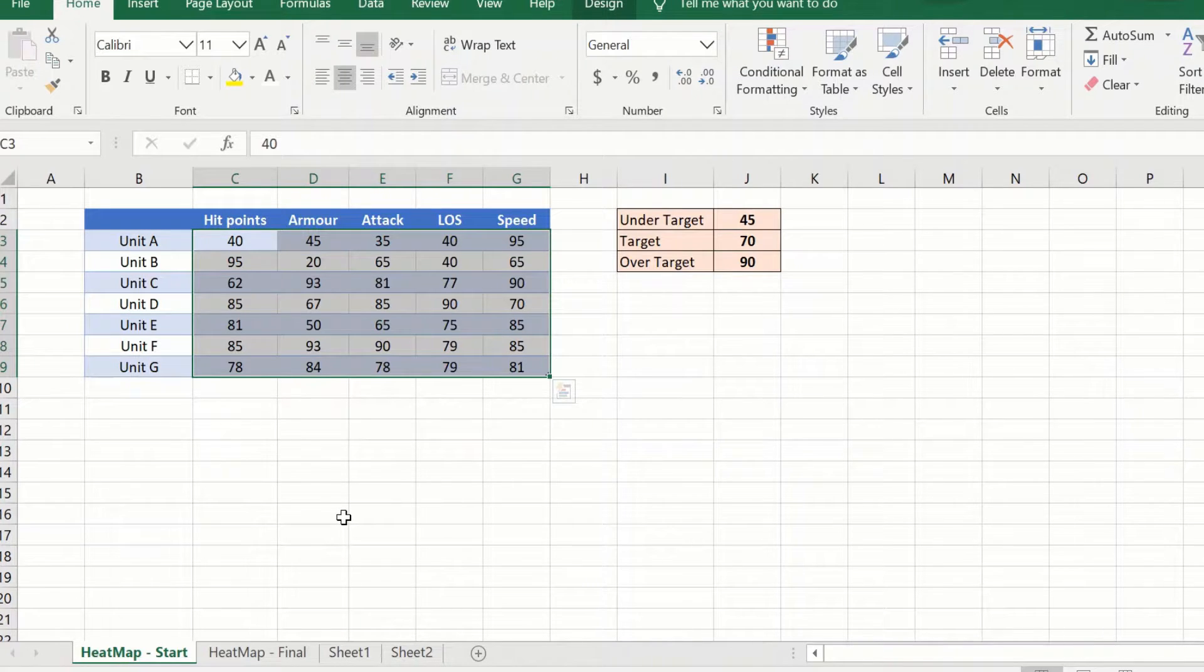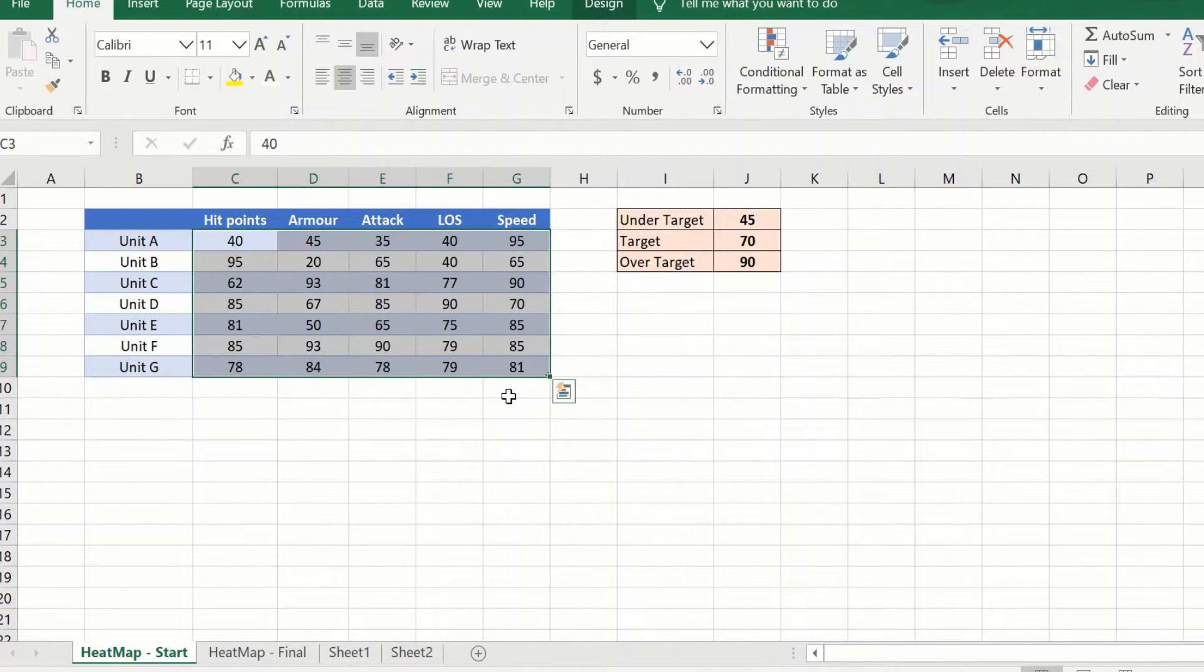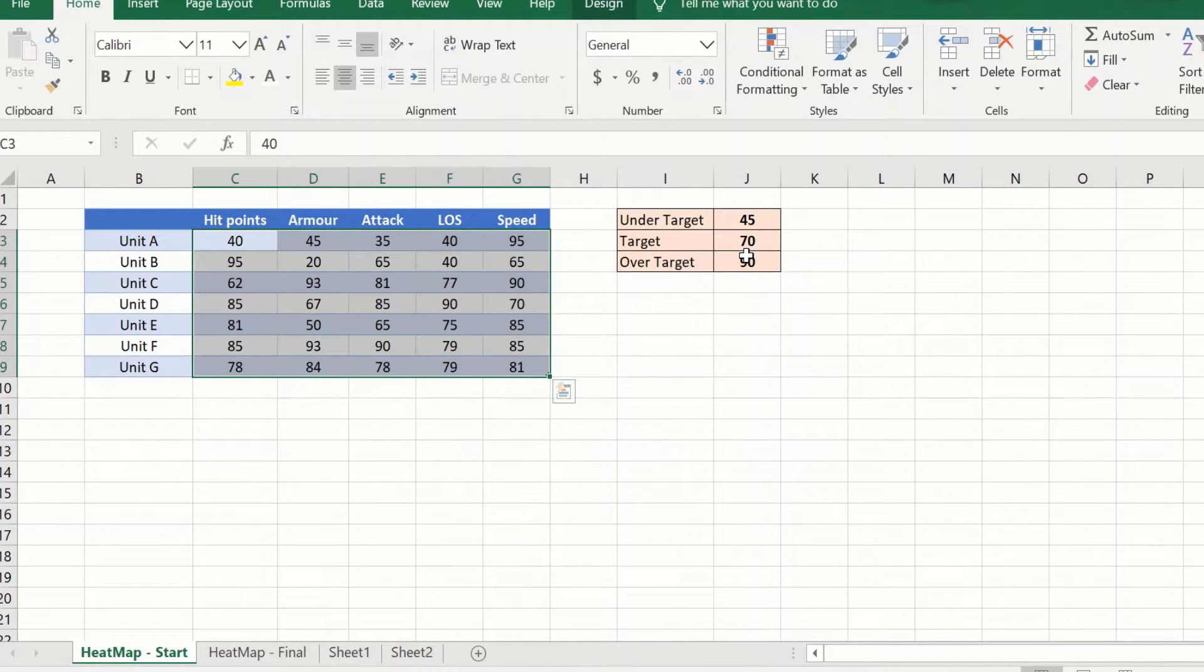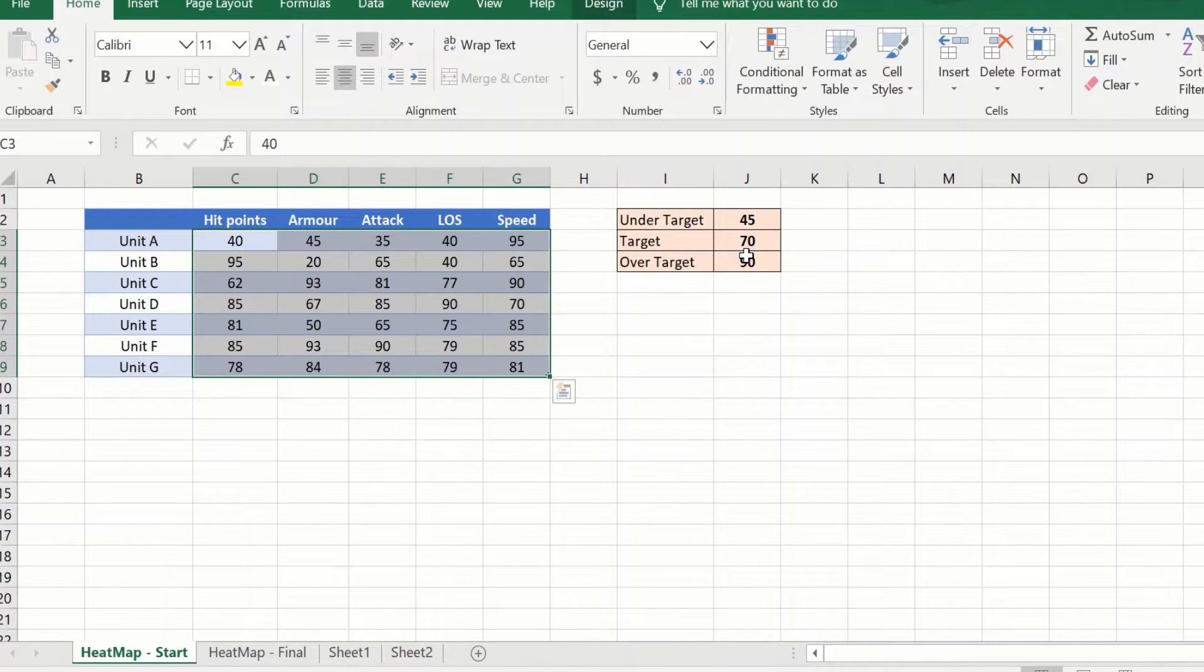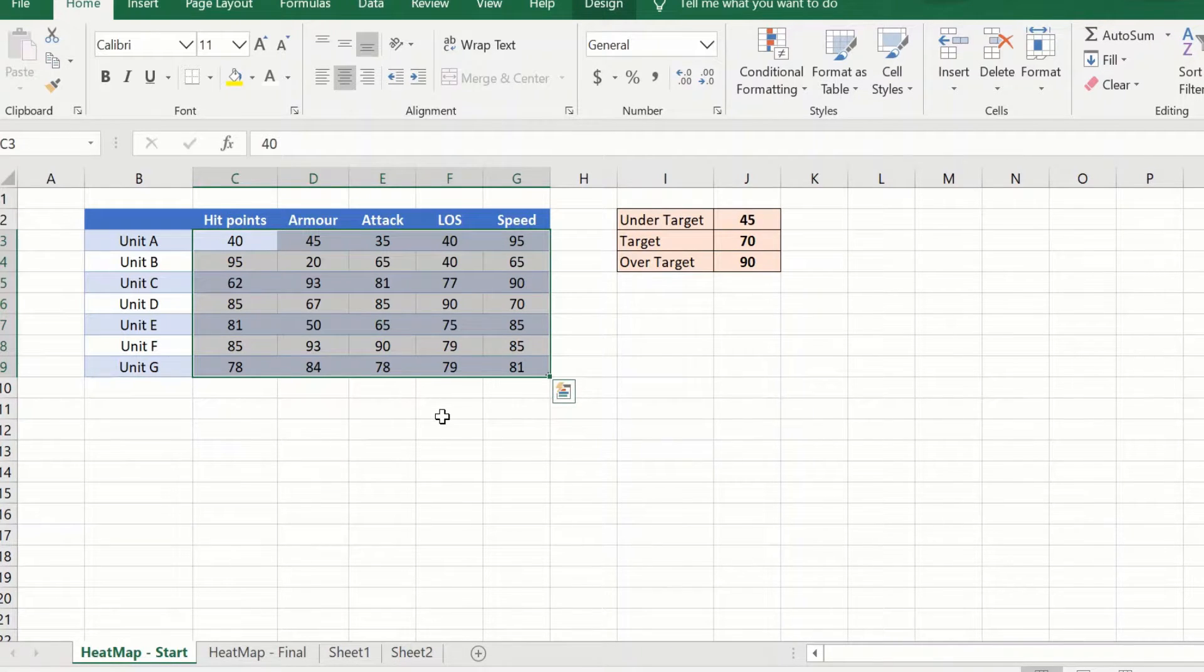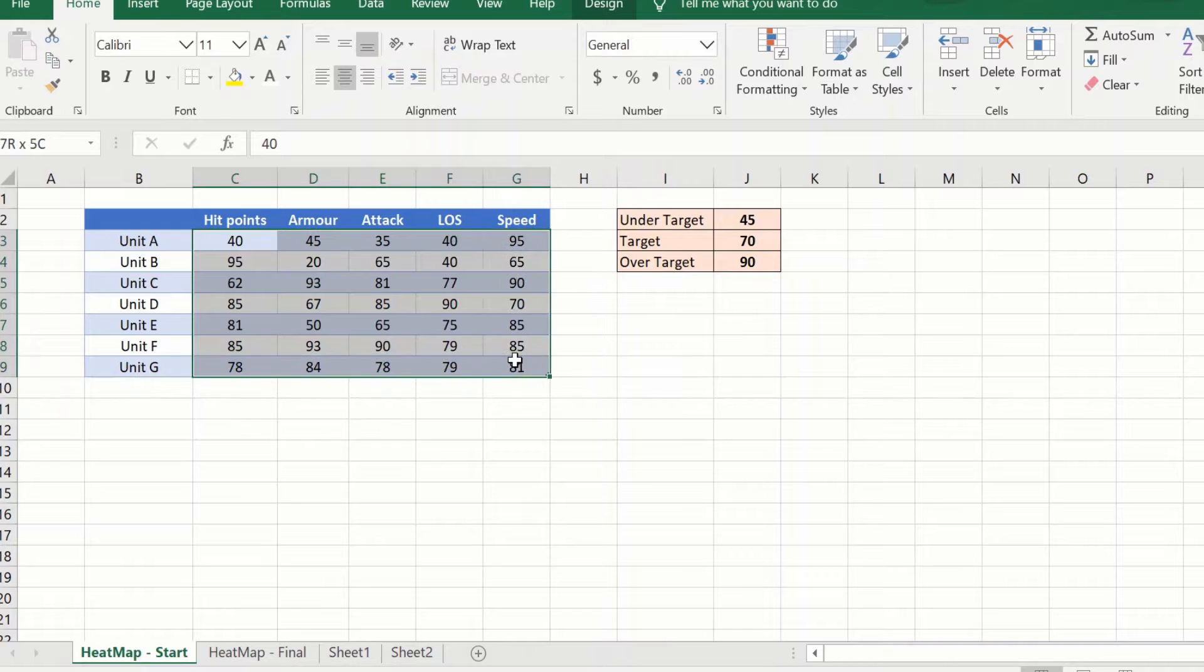Heat maps apply a color gradient to a range of cells based on their values. Here what we have done is we have defined some of our own benchmarks and we will use them for our own comparative analysis. To create a heat map quickly, what we will do is we will select the range of cells that we want.